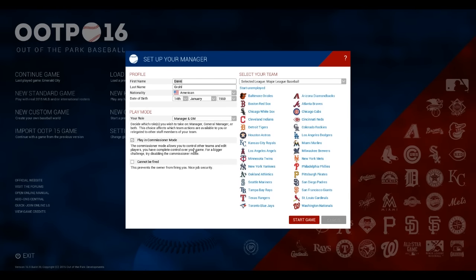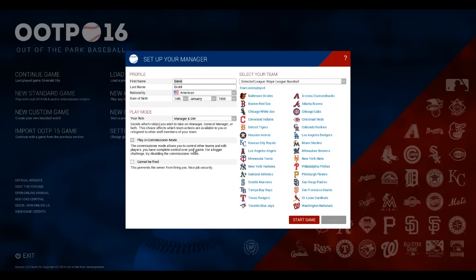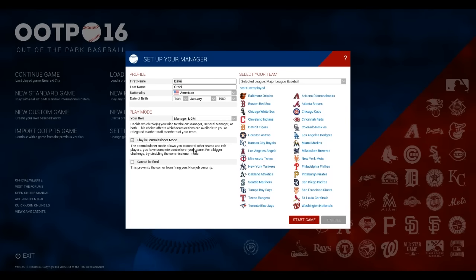And we are back, and yes, you were seeing that correctly. First name Dave, last name Grohl, that's his actual birthday, January 14th, 1969. That is who we are gonna be playing as, the general manager and GM. And you notice we're playing in commissioner mode, because we need to do that to do the expansion team. We are starting Unemployed, and we'll boot this thing up.